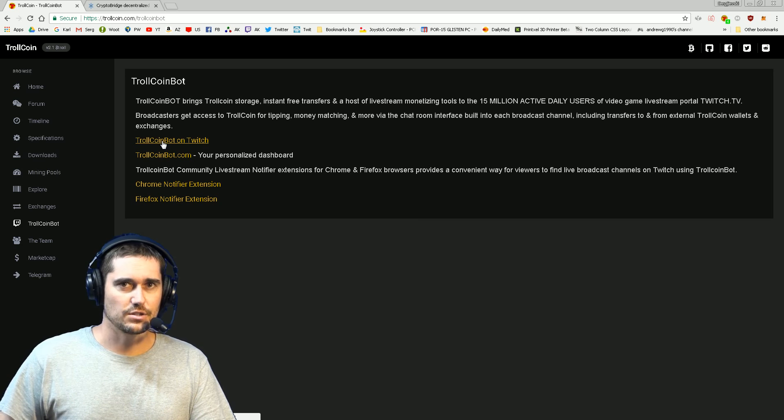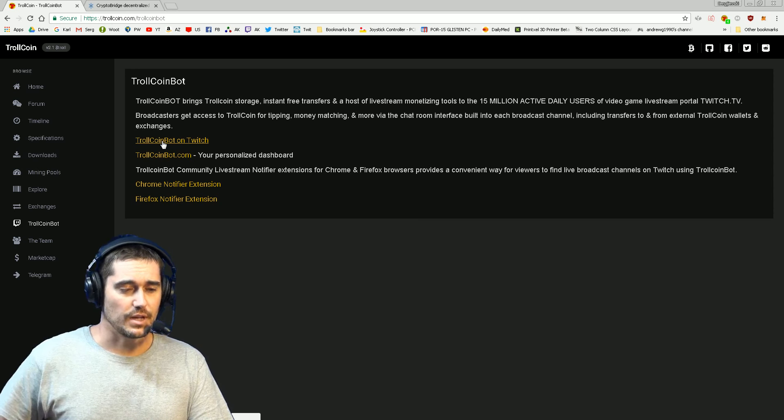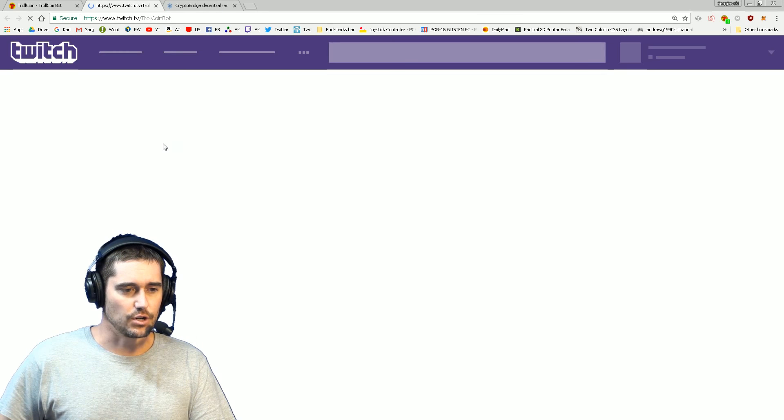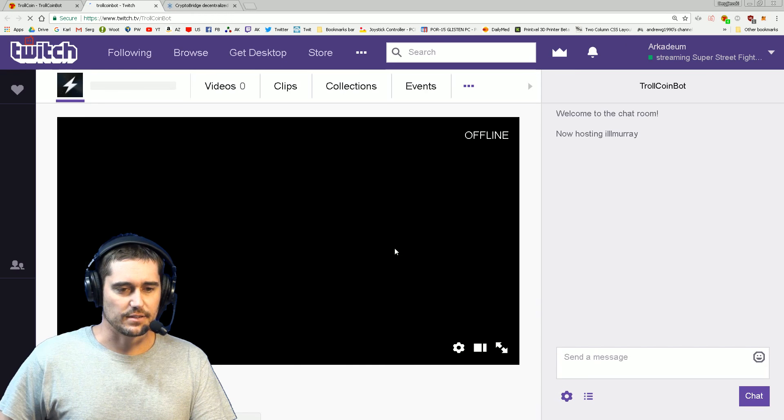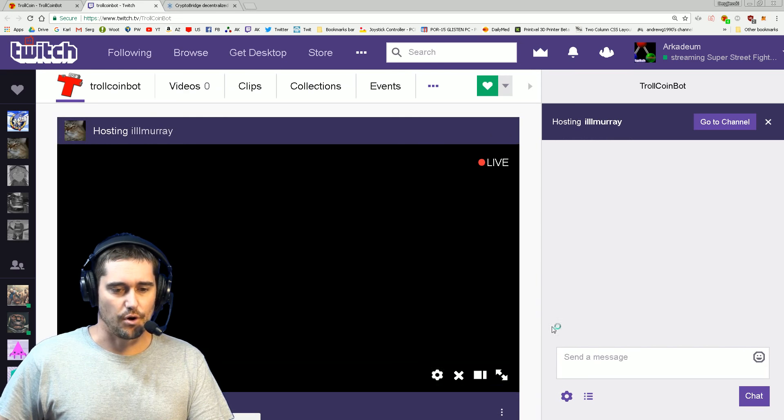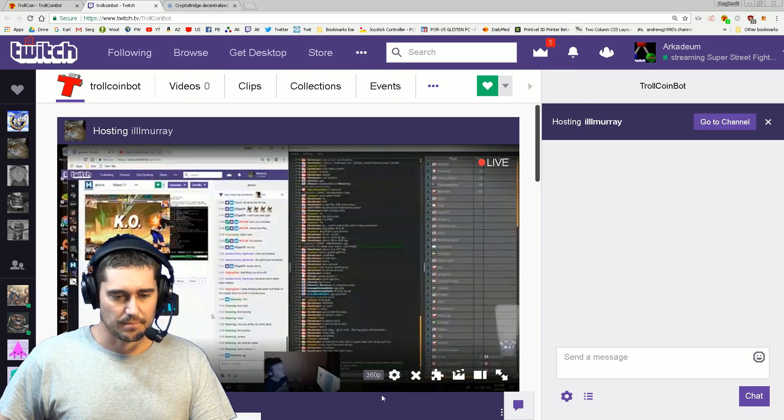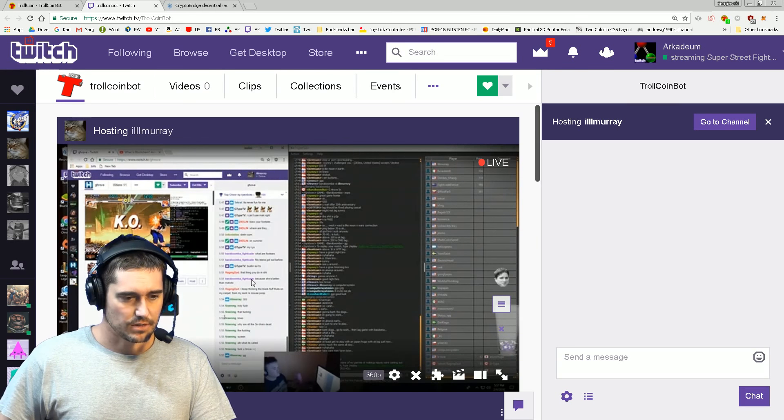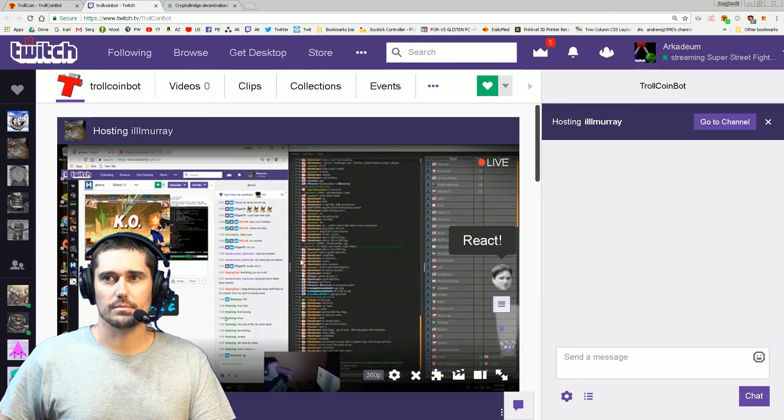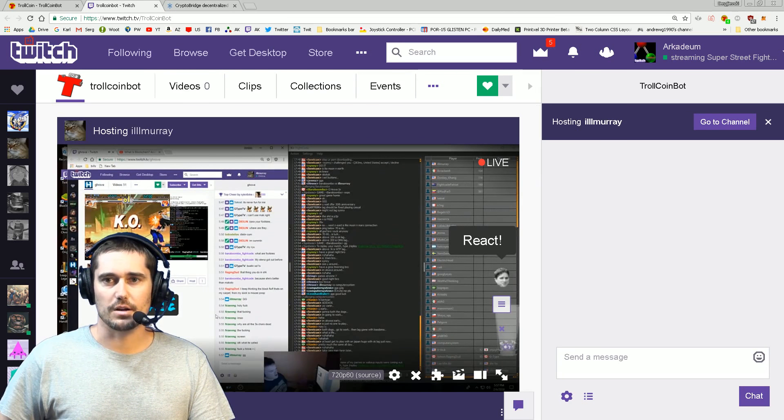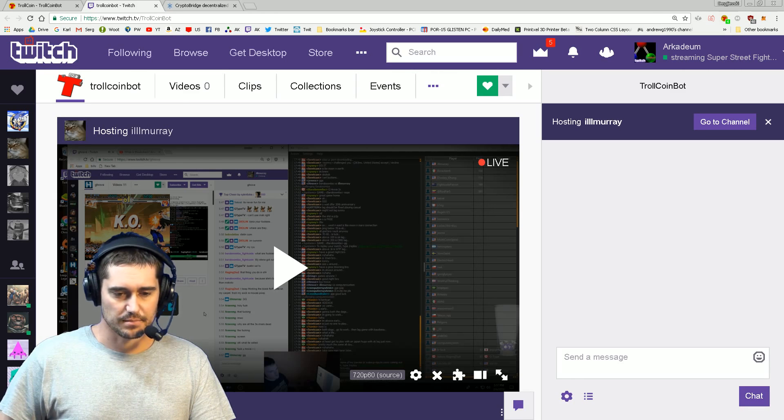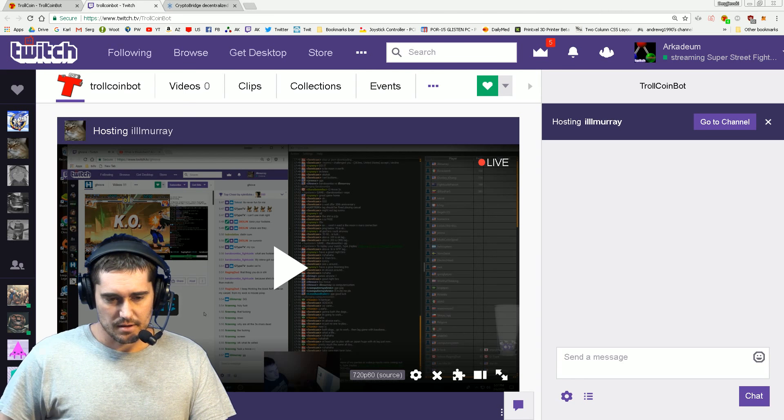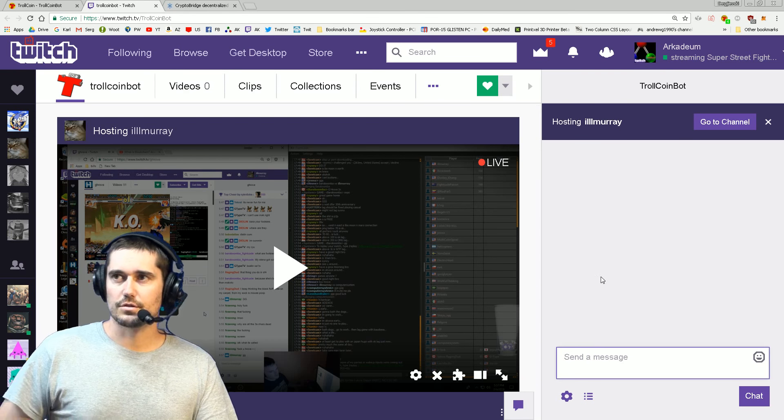We'll click on the first link here which is the TrollCoin Bot on Twitch page. TrollCoin Bot has its own channel and you can always go here to access your account. Let me pause Murray's stream here for a second.